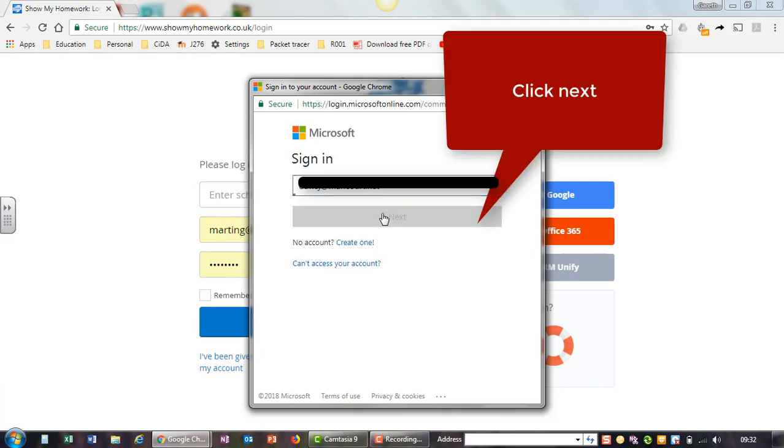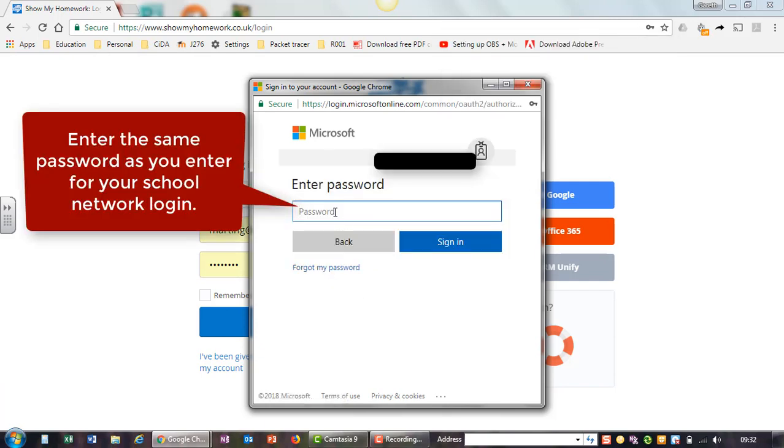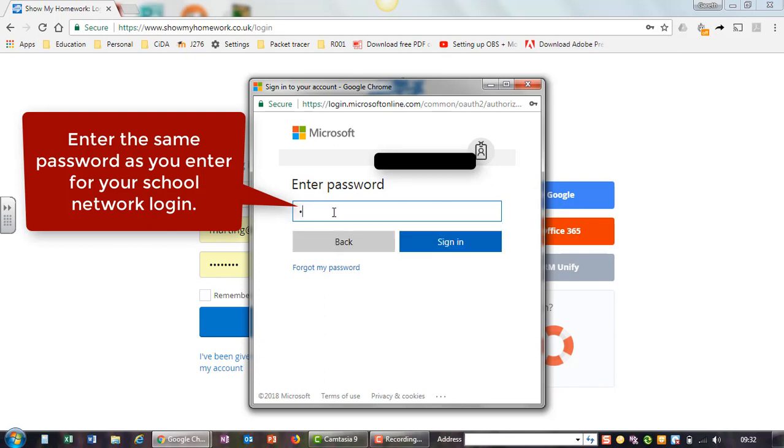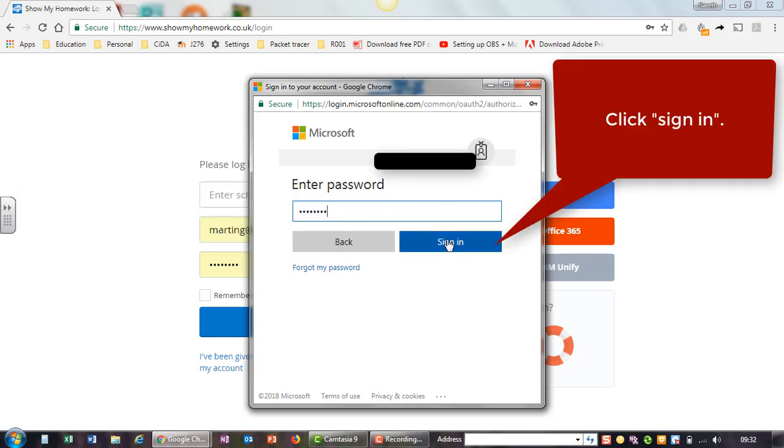Click next. Enter the same password as you enter for your school network login. Click sign in.